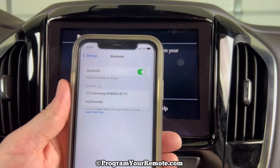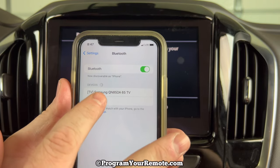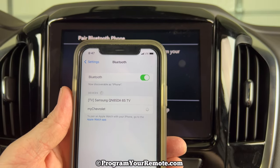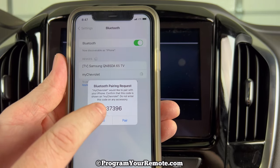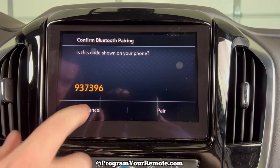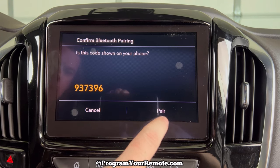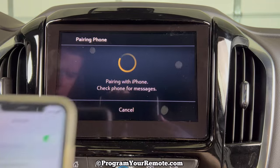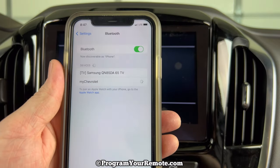Now if we take a look at our phone, you'll see it pop up as My Chevrolet. Go ahead and click on that. Now you want to make sure that this pin number here matches this pin number here, and it does. So we'll go ahead and click Pair on the screen, and then look at our phone and click Pair as well.